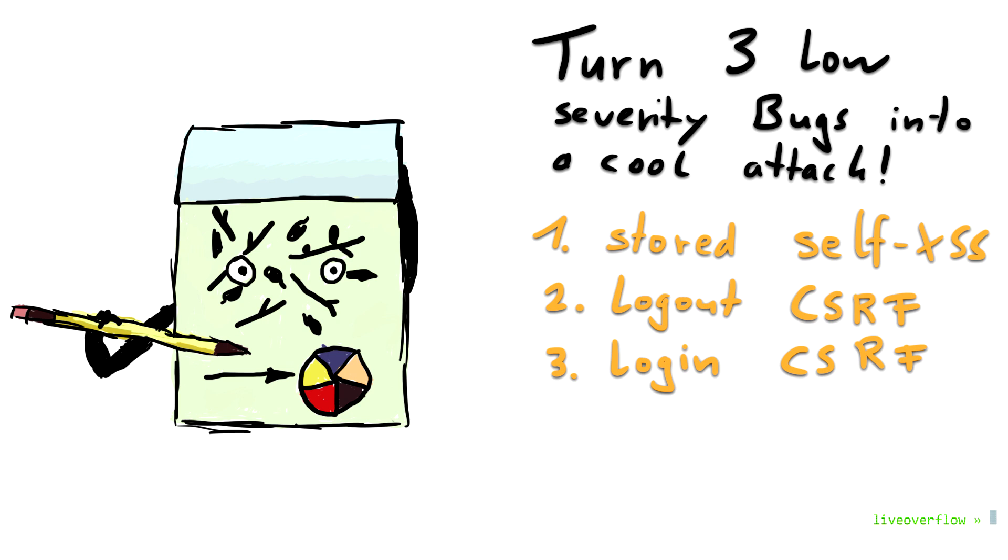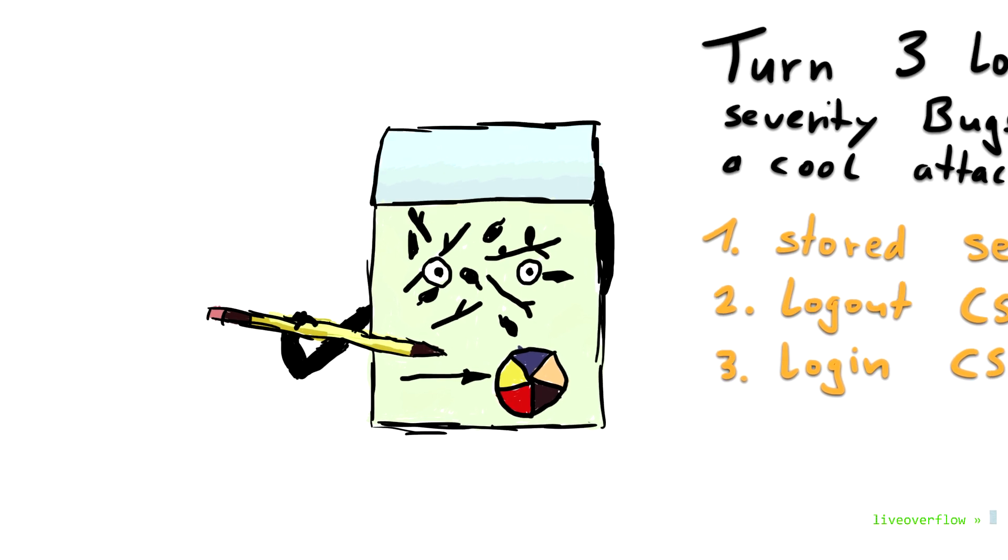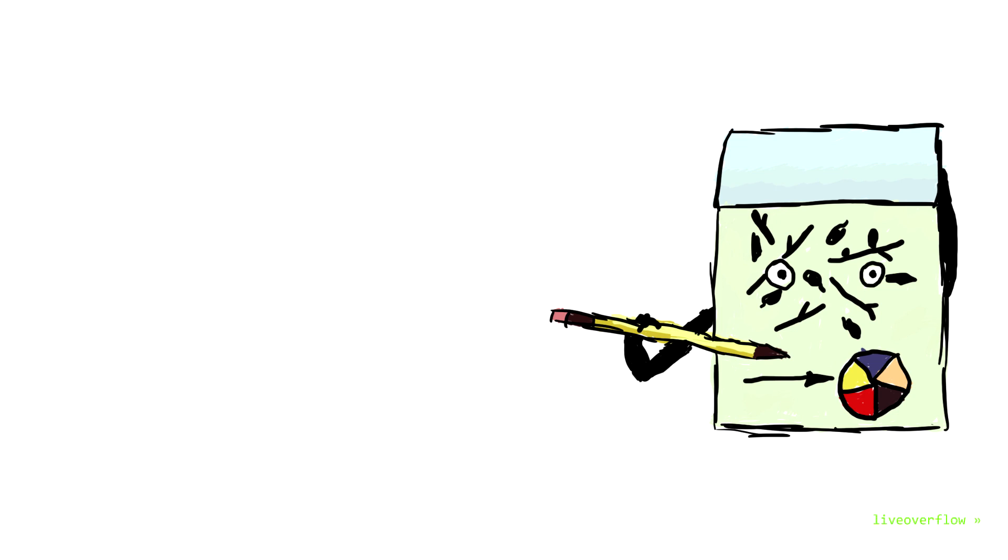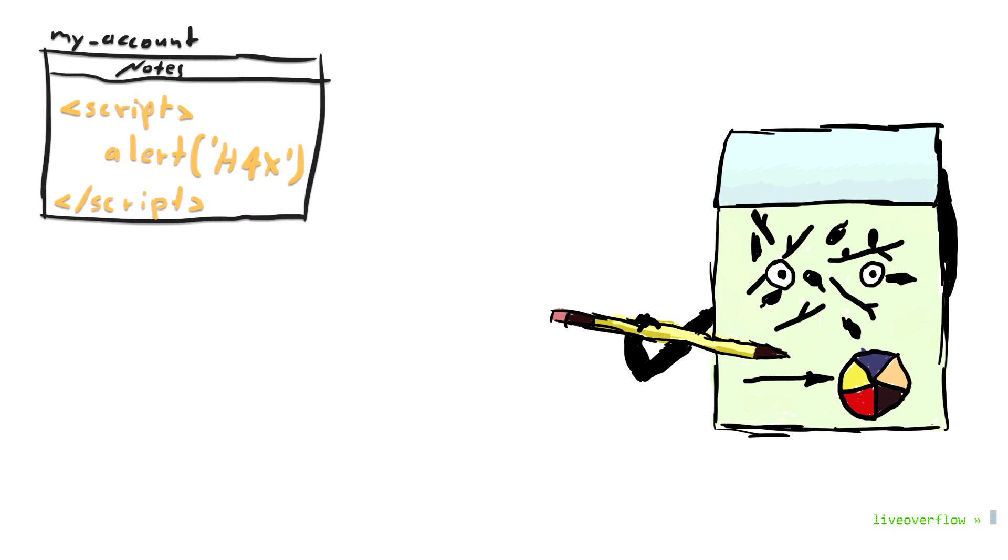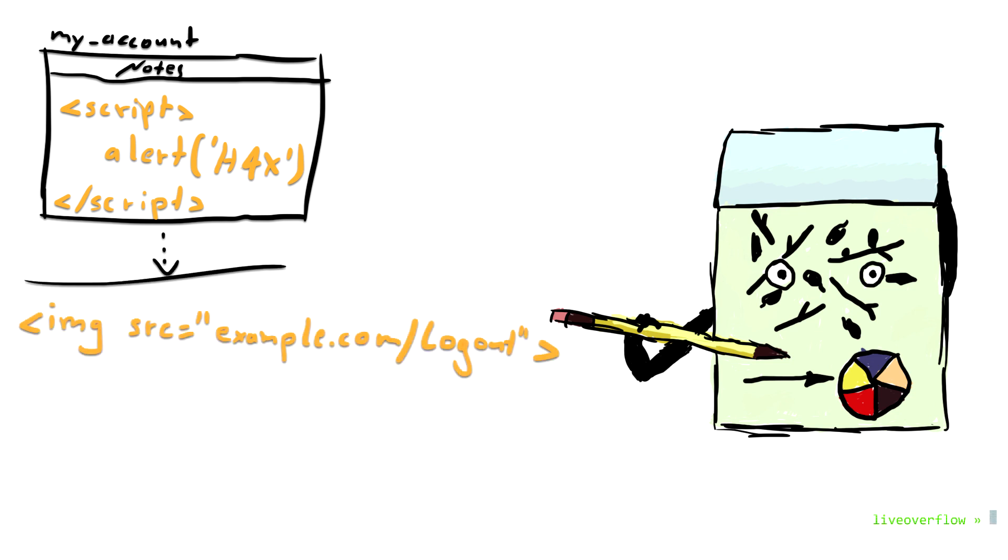Well, here is our attack plan. First, we create a new account and add the self-XSS. Maybe the payload can create a fake login prompt telling the user to re-enter their password so we can steal it. Then we build an attack site that will execute the following two things in order.